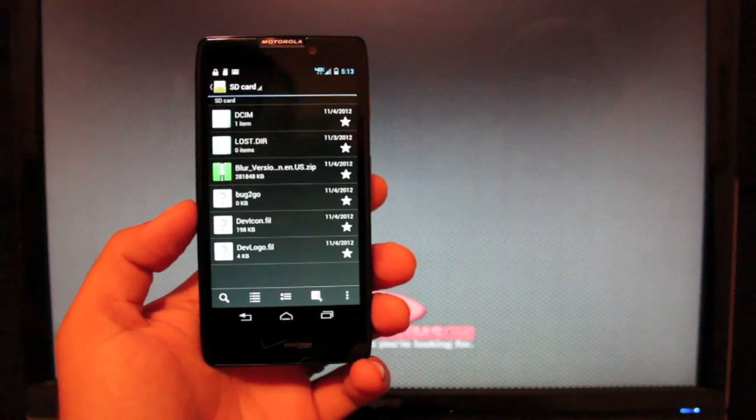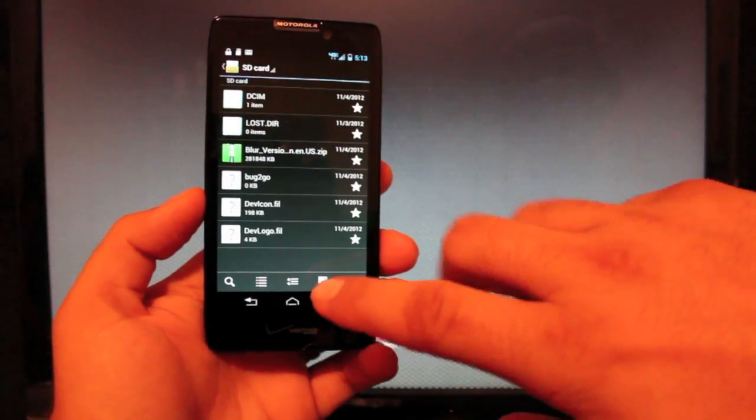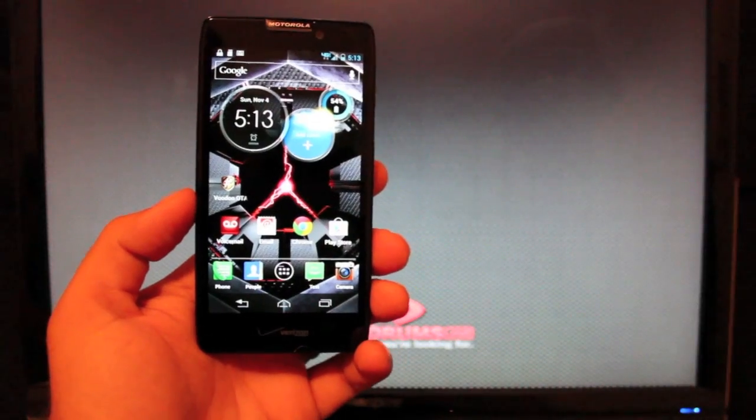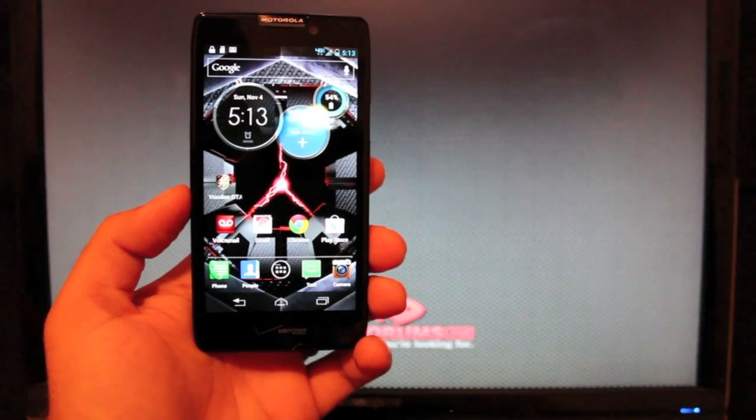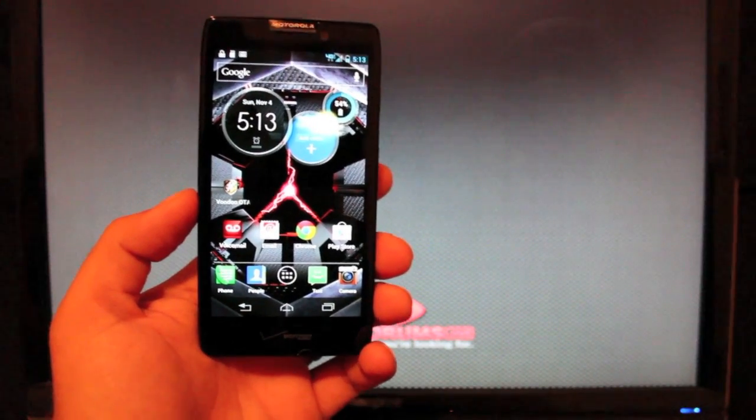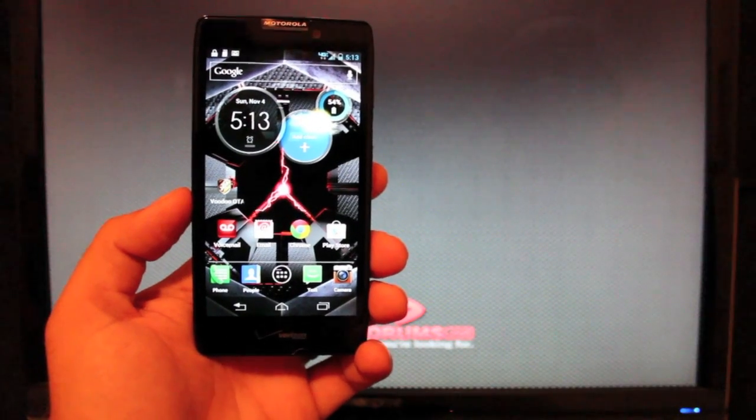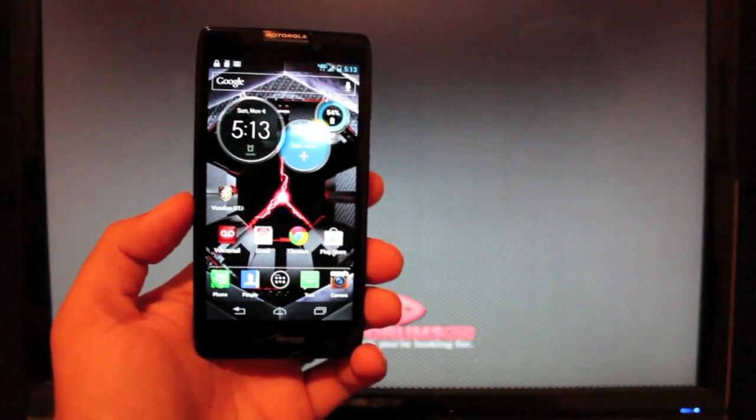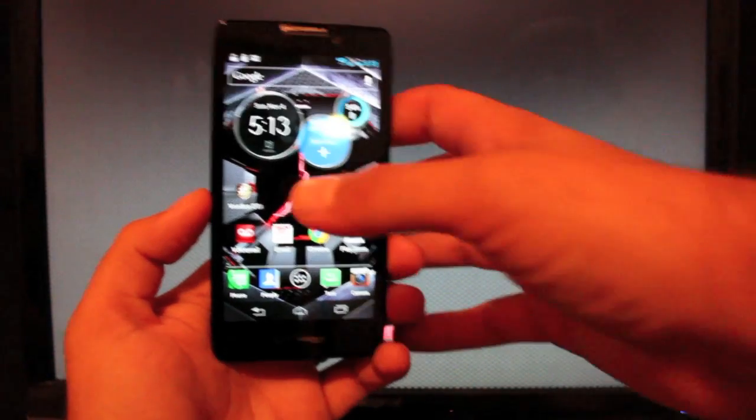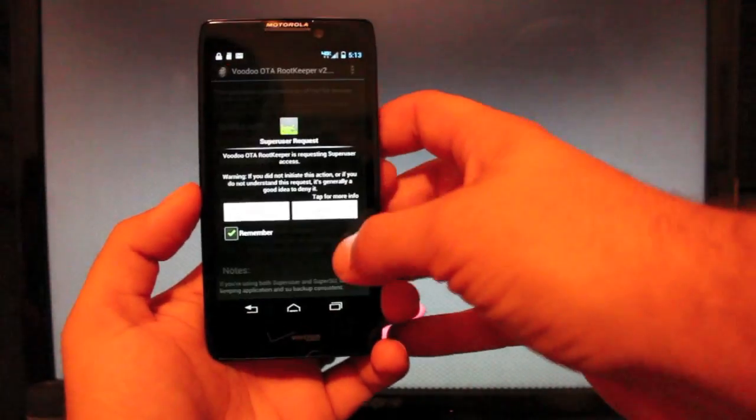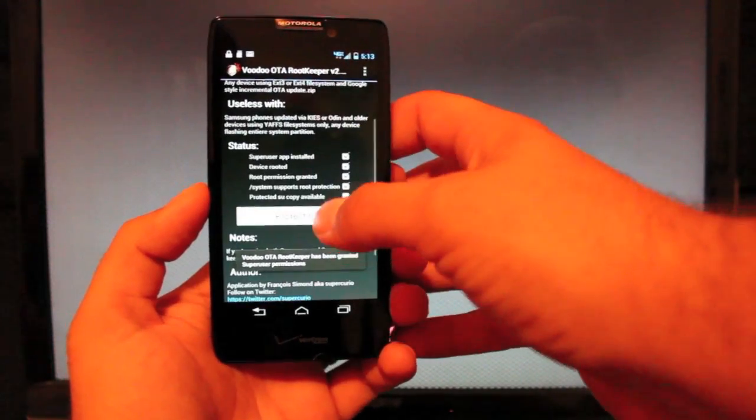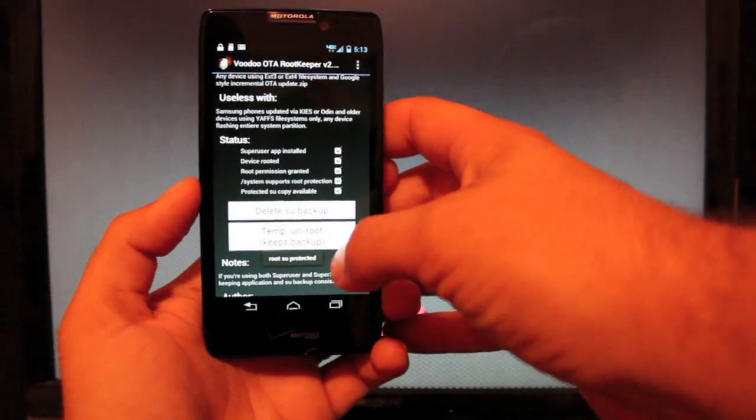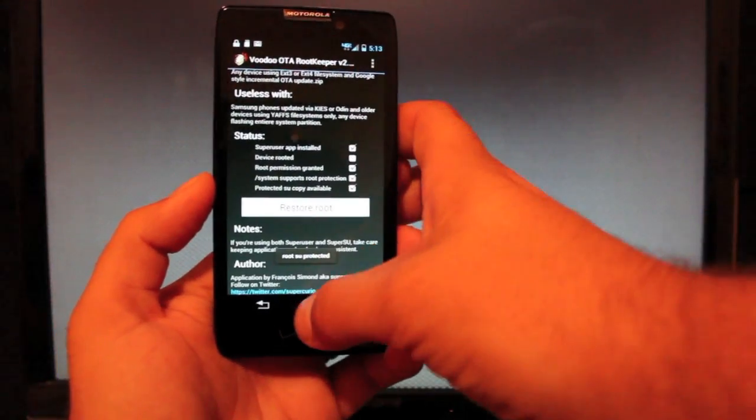So once the file is transferred, if you have Root and you want to keep Root, you're going to need the Voodoo Over the Air Root Keeper application to back up your Root so that you can restore it after the update. Dan Rosenberg's Root method does not work on the leaked version of Jelly Bean. So we'll go ahead and open up the Voodoo Over the Air Root Keeper and we'll allow super user access. We'll go ahead and protect Root and then we will temp Unroot to keep the backup.